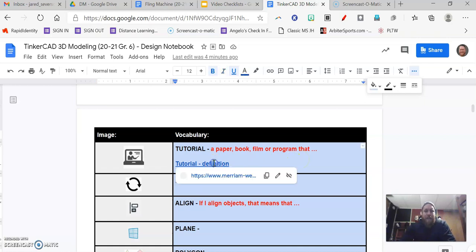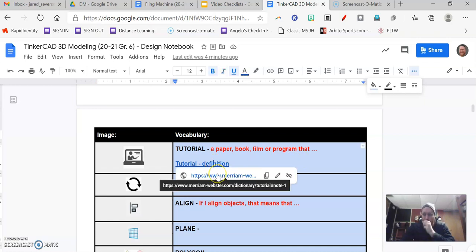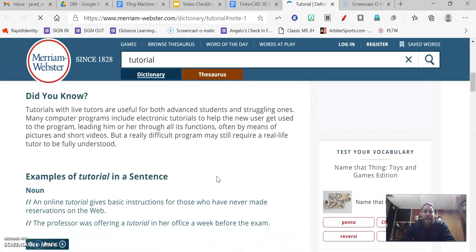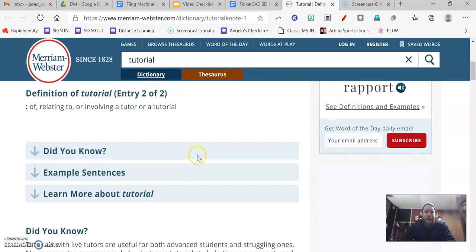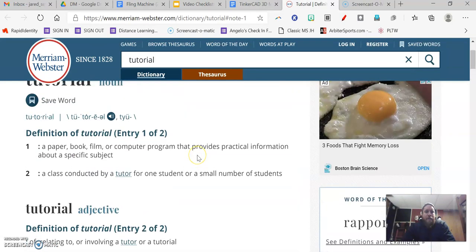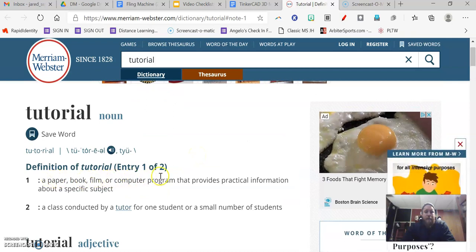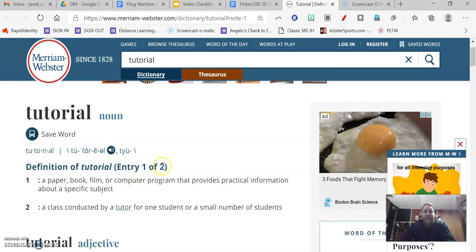We gave you a link to a dictionary right here. So if you click on that link, it will take you right to the definition of tutorial. You see, and here's number one: a paper, book, film, or computer program that provides practical information about a specific subject.